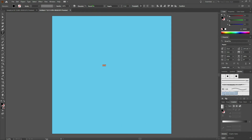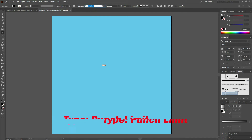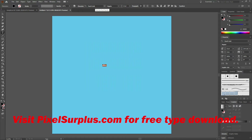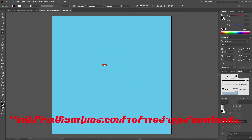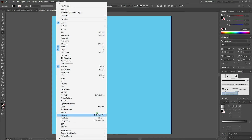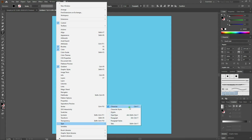In our character menu let's select Punch Limit. If you don't have Punch Limit it's available for free download at Pixelsurplus.com — just do a search for Punch Limit. If you don't see your character window all you need to do is go to Window, Type, select Character, or press Control T.